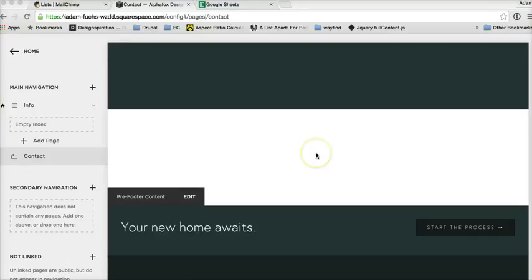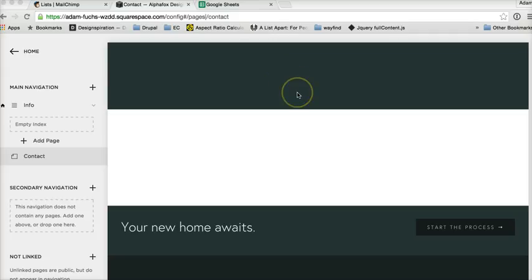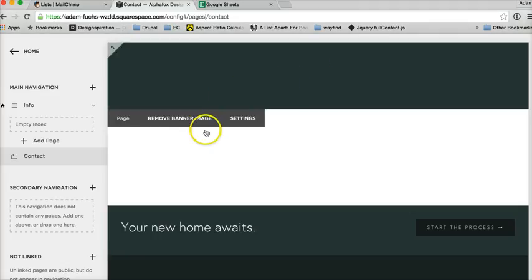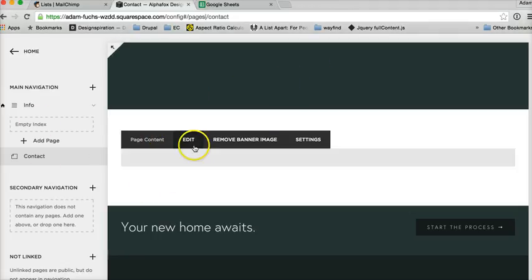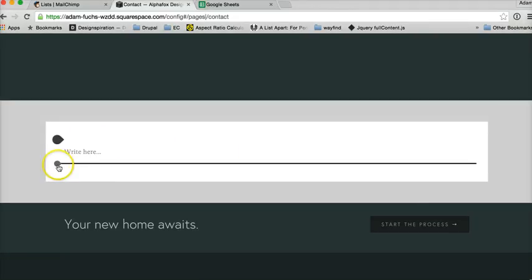Hello, this is another Squarespace DIY tutorial. This one is on how to avoid spam using either Google Sheets or MailChimp in conjunction with a Squarespace contact form. The first thing you'll need is your contact form.